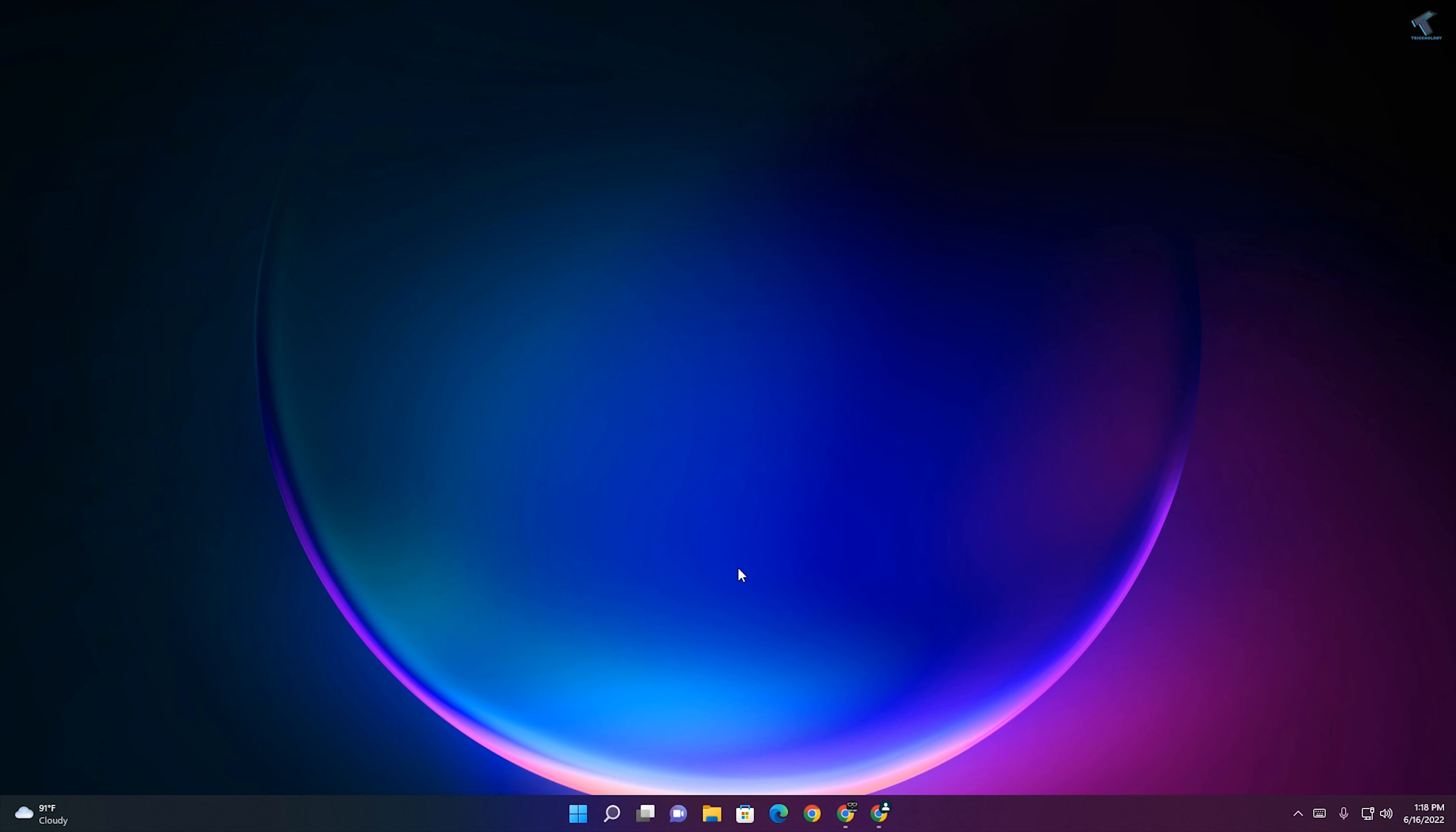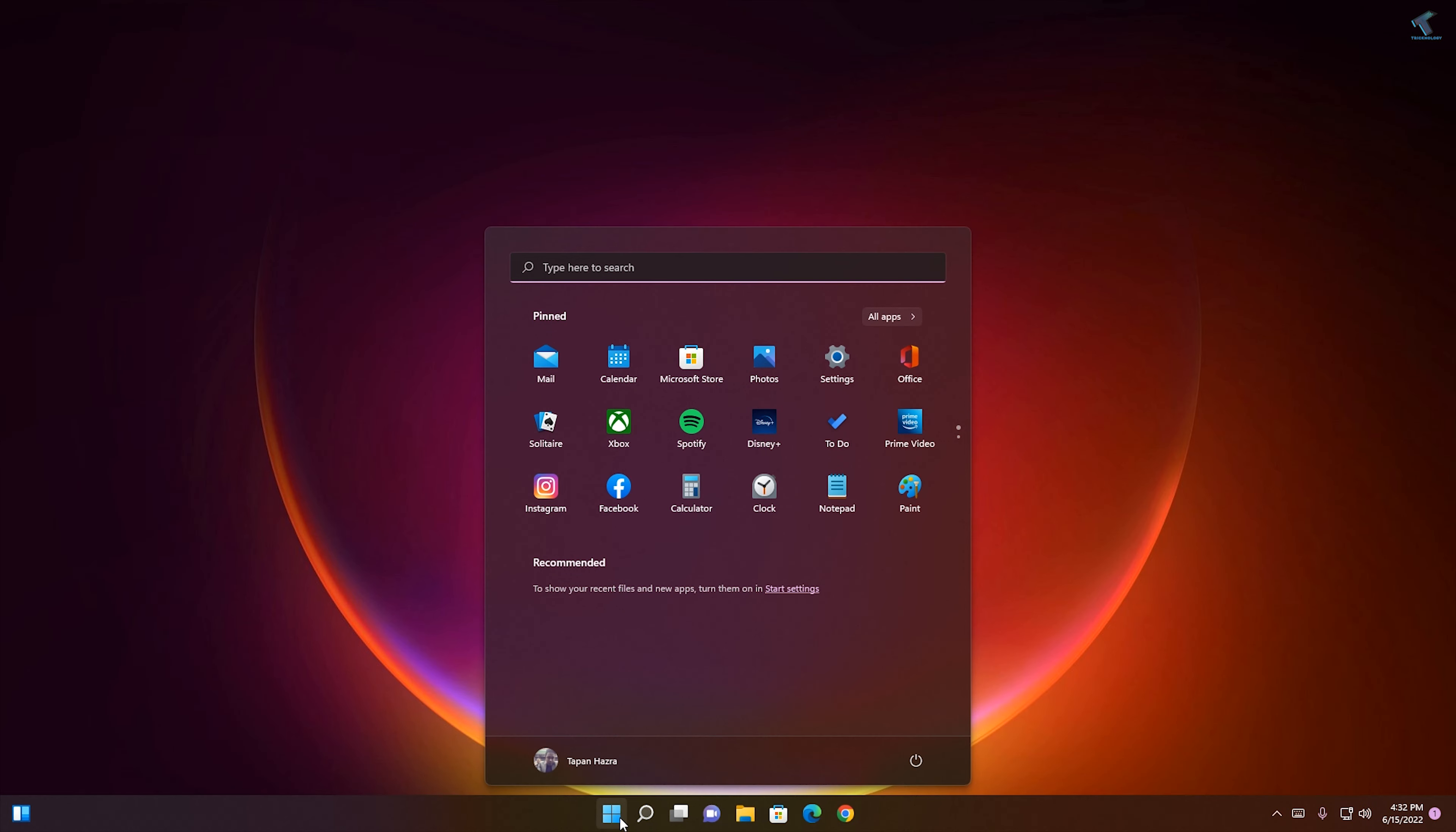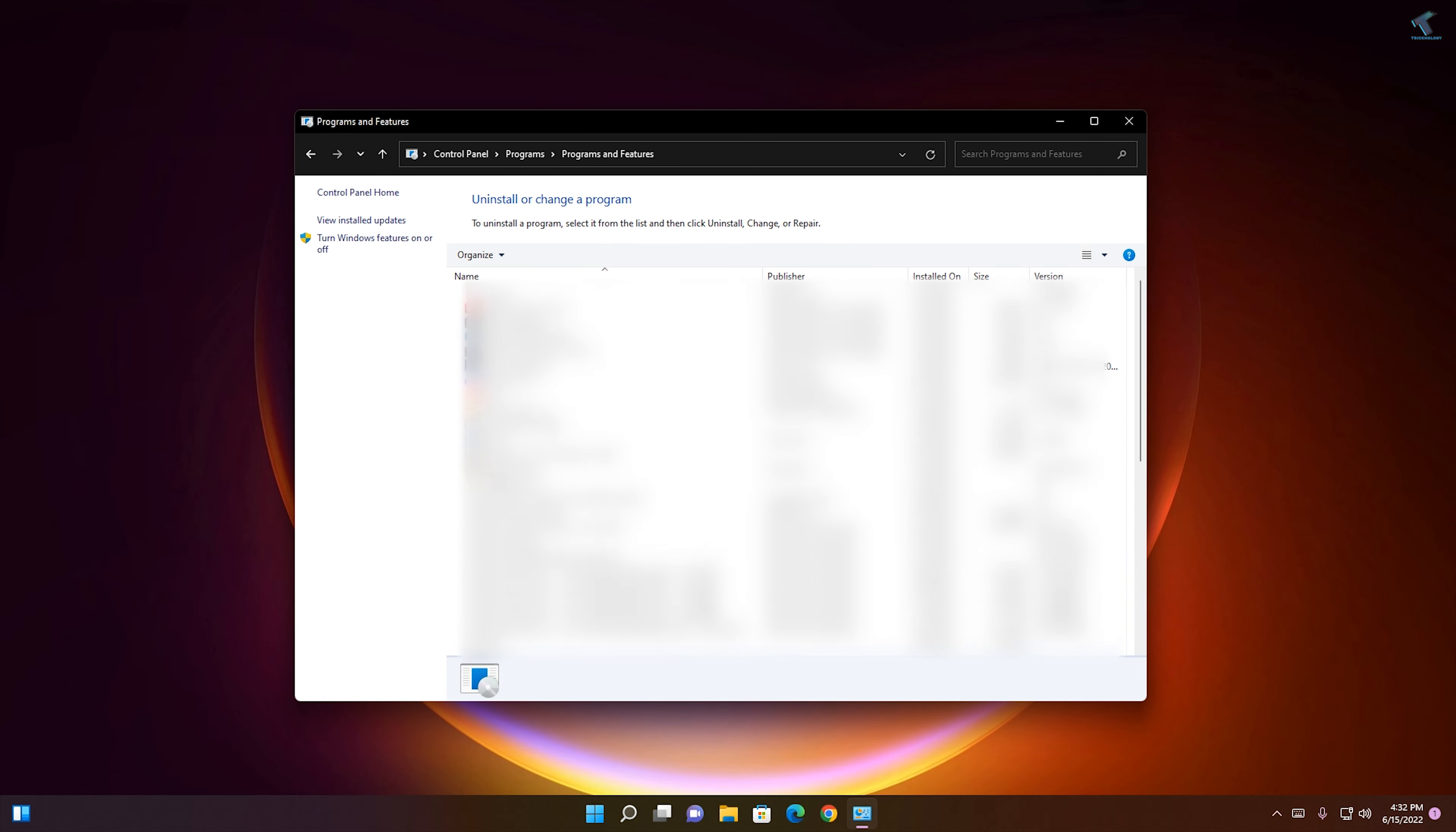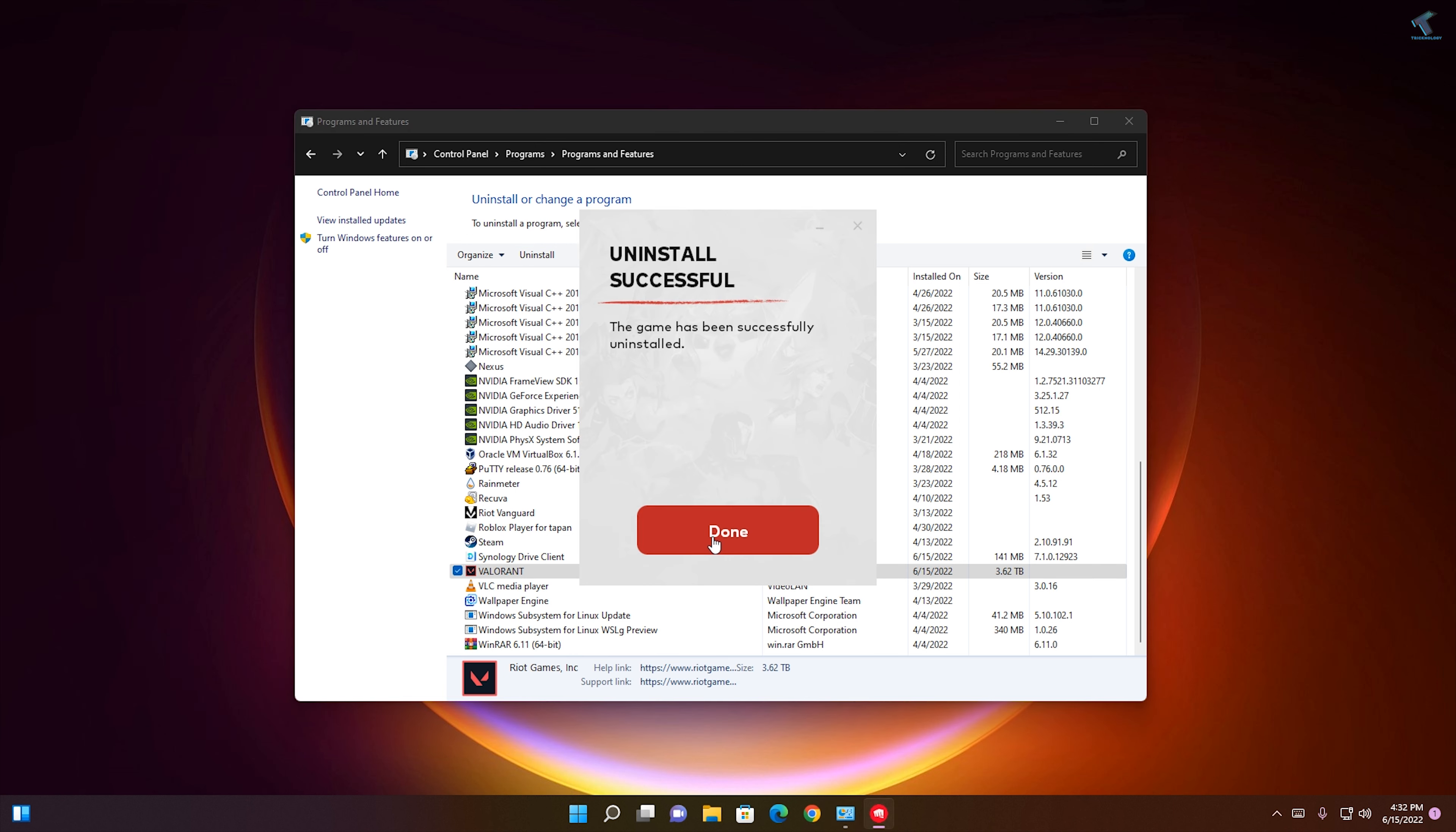Once it is done, restart your PC. After restart, if your problem is still there, follow this step. Go to your Start menu and type Control Panel. Then go to Uninstall a Program and uninstall Valorant from your PC.